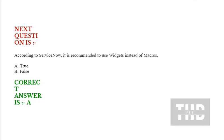Next question is, according to ServiceNow, it is recommended to use widgets instead of macros. Options are true or false. Correct answer is true.